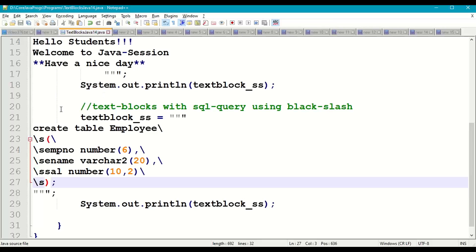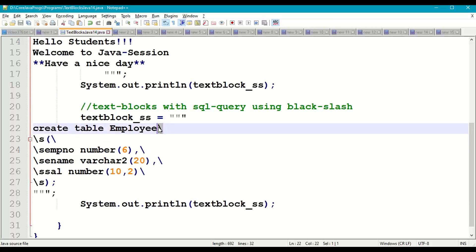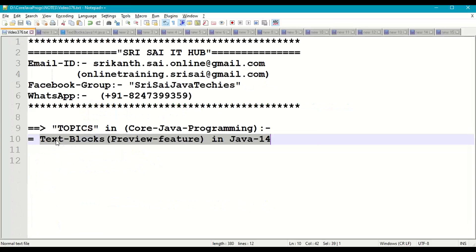These are the two new escape sequence characters introduced in text blocks in Java 14 as a preview feature. Backslash indicates the end of a statement in a text block as represented in the Java program, but does not insert a new line. Backslash s inserts a space to represent data as per our formatting requirements in the text block string.